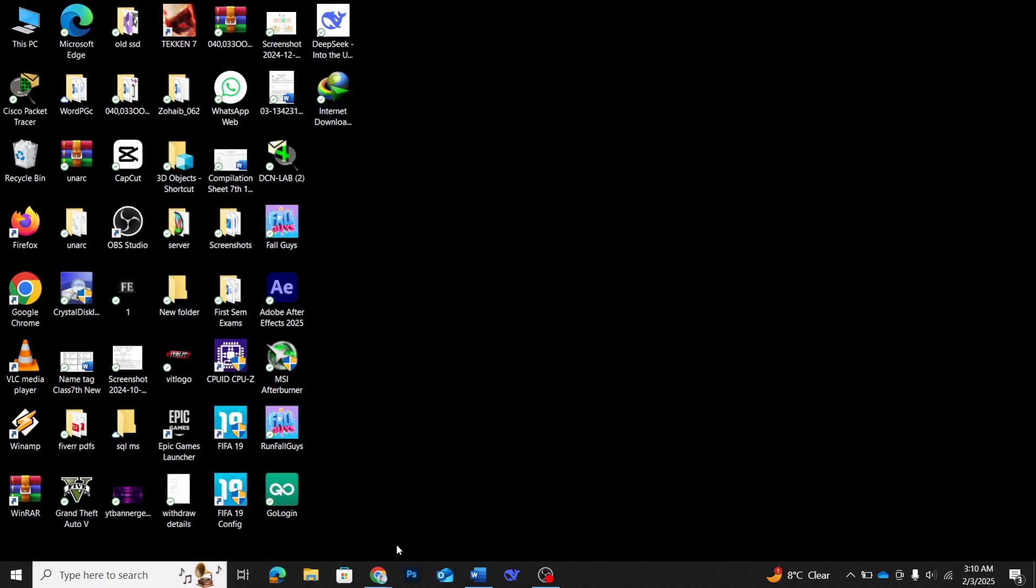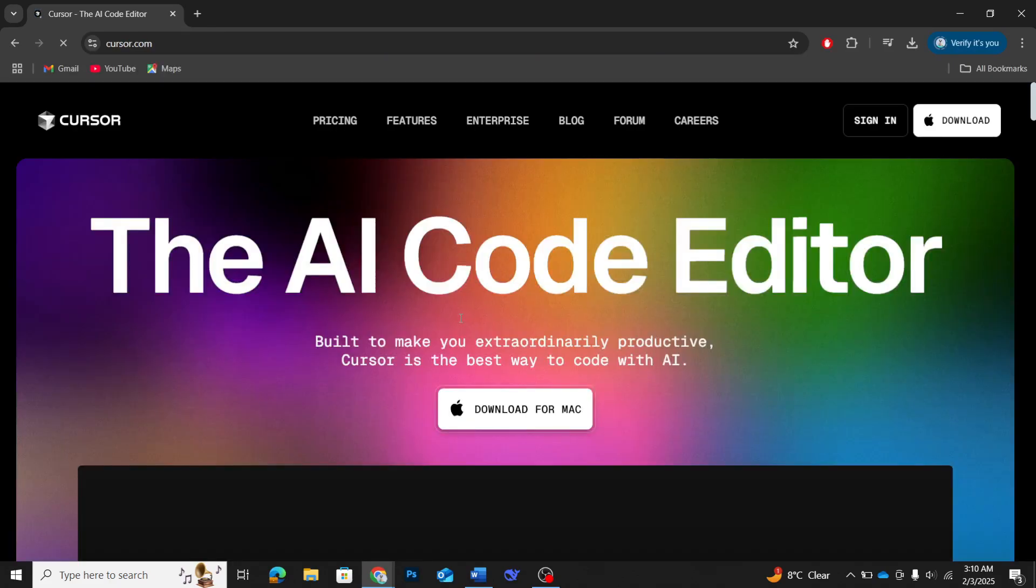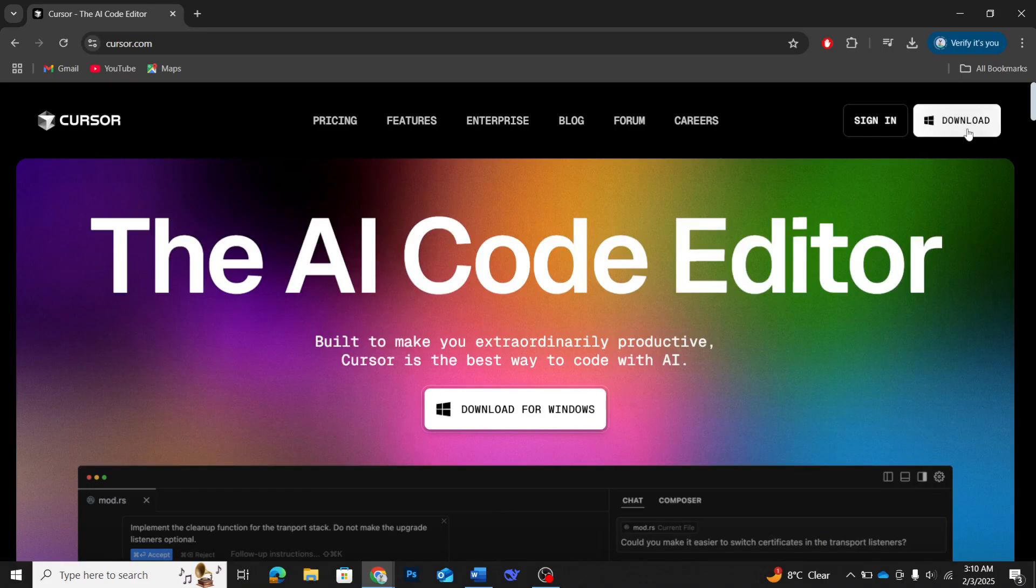The first step is to install Cursor. To do that, navigate to cursor.so, the official website. Once you're there, you'll see an option to download the software. Make sure to select the version that matches your operating system, whether it's Windows, macOS, or Linux.